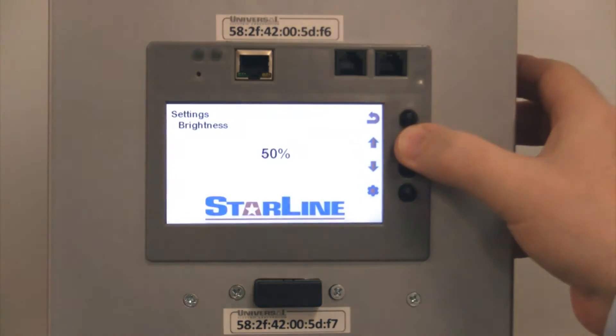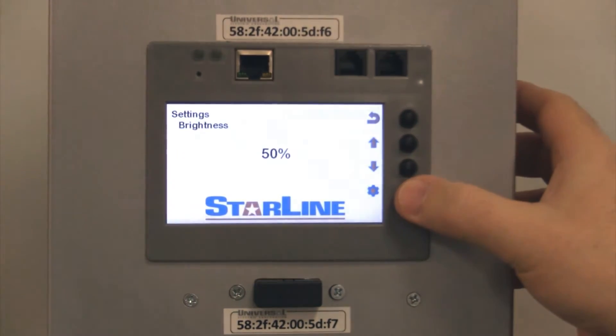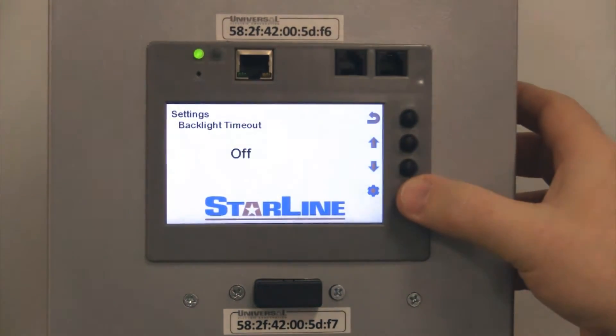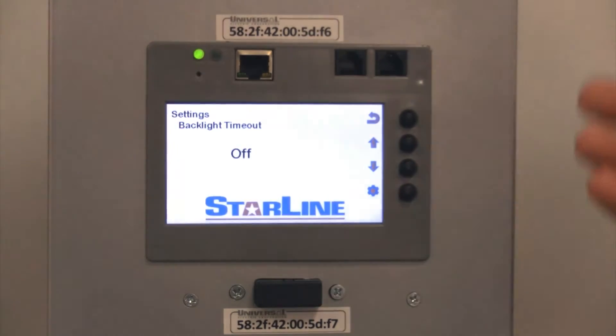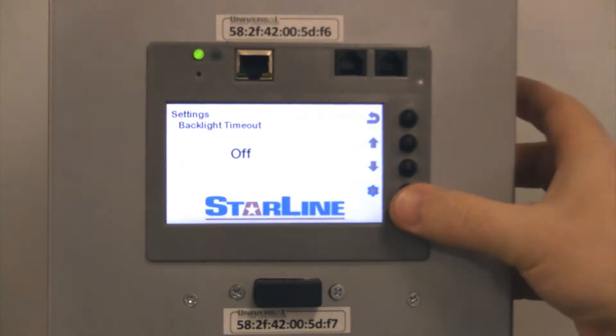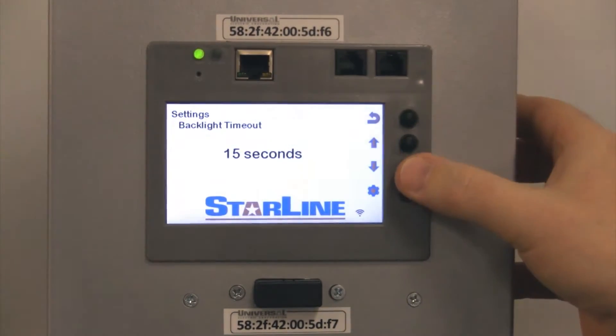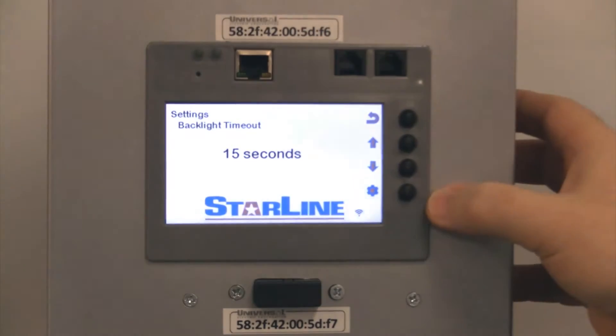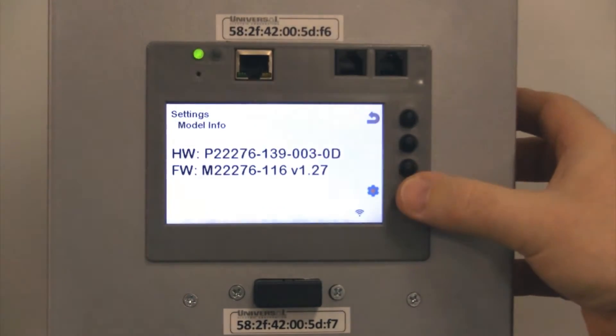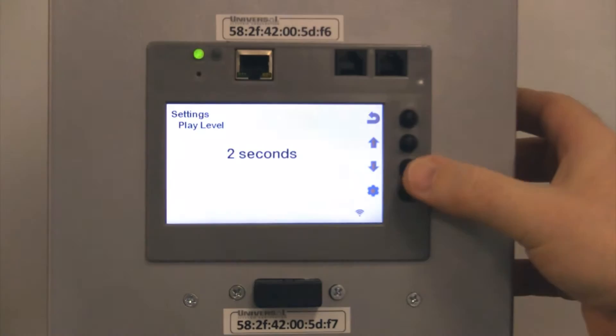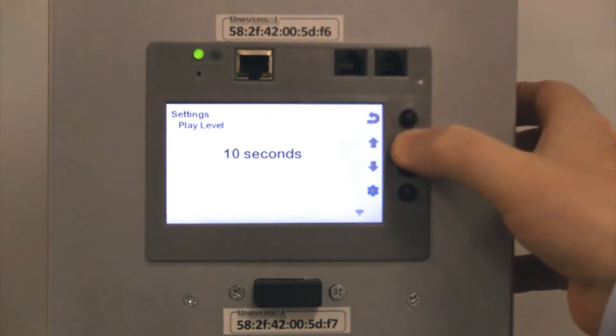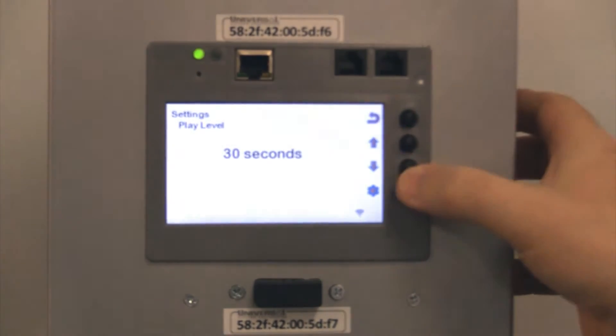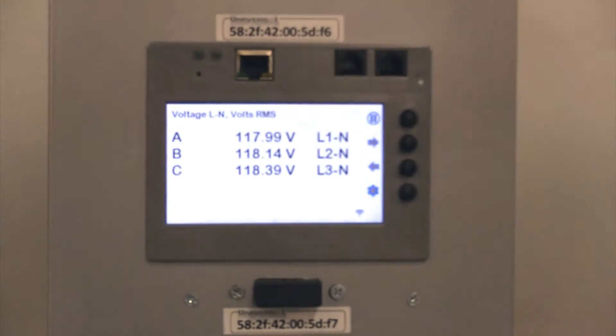You can also set the screen to go blank after a period of time. So you can have it time out. It will go blank. And then to turn that back on, all you need to do is press one of these radio buttons. And then it will scroll back on, so that's something you can set as well. And then it takes you back to the main screen.